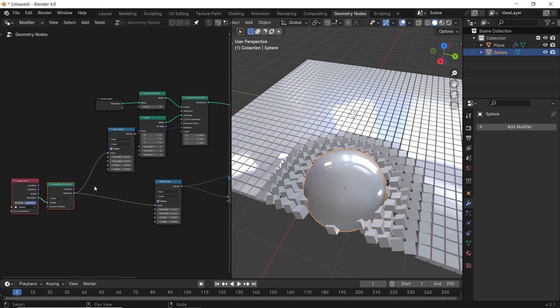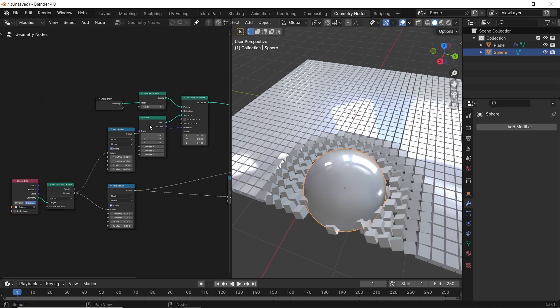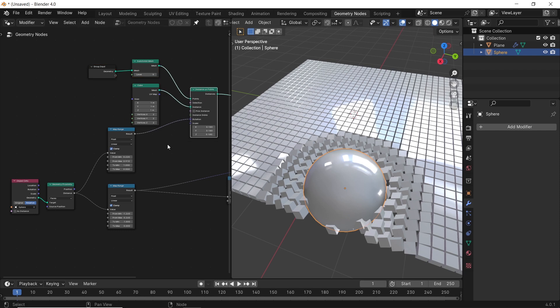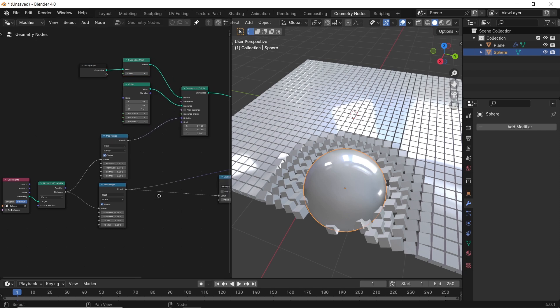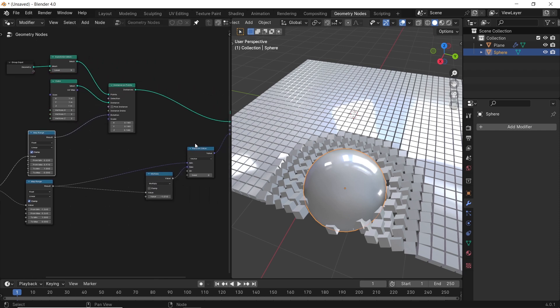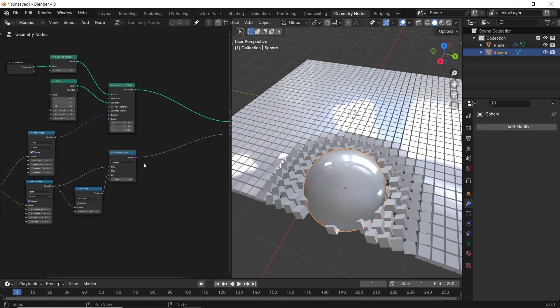And this will be the node tree for everything we did — a really simple setup even if you're a beginner, once you take it one step at a time.